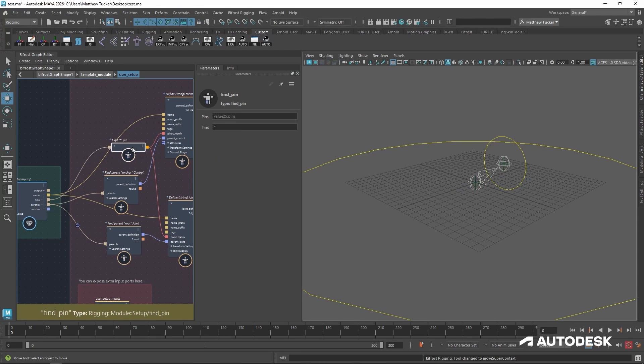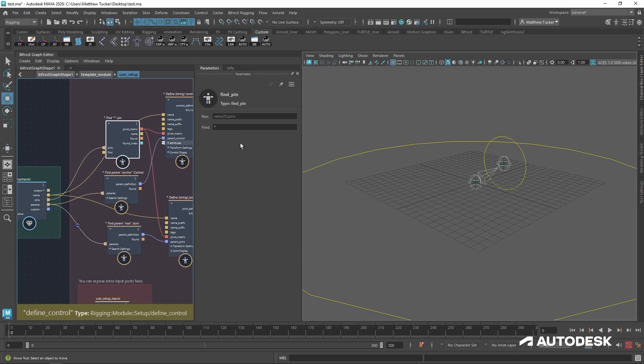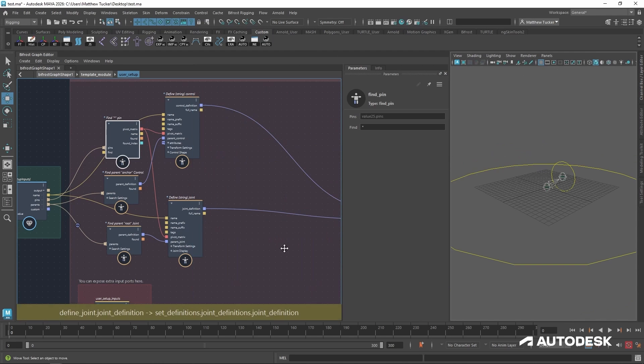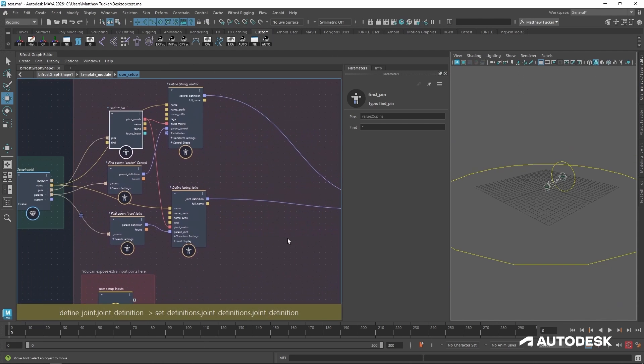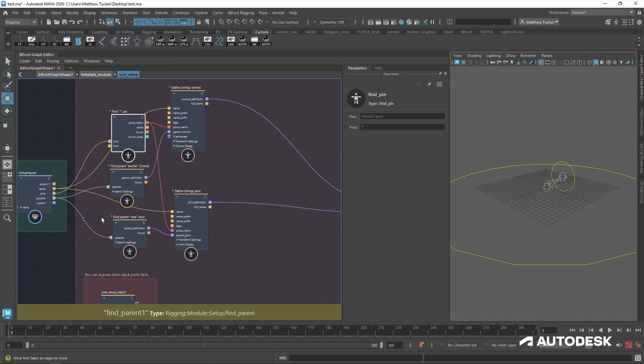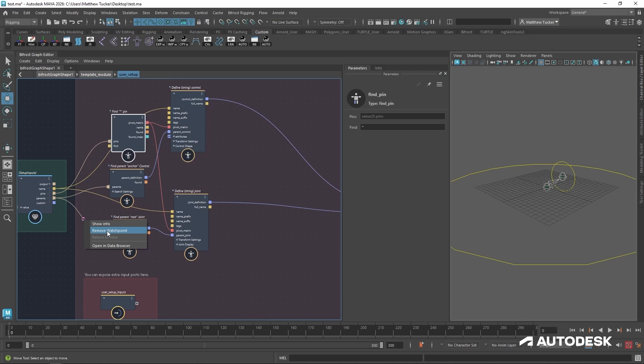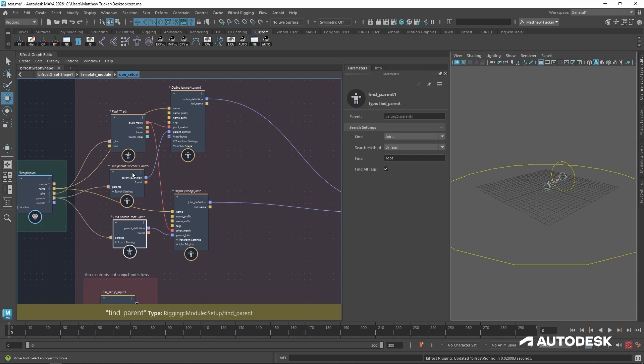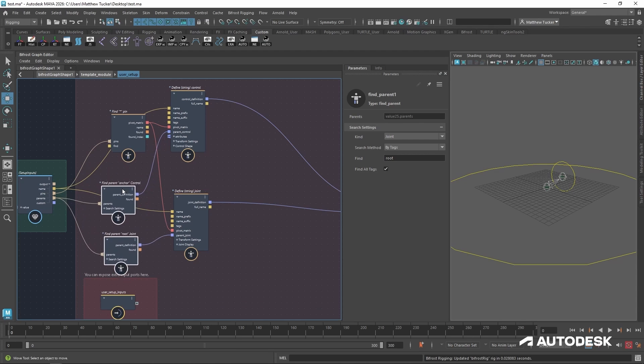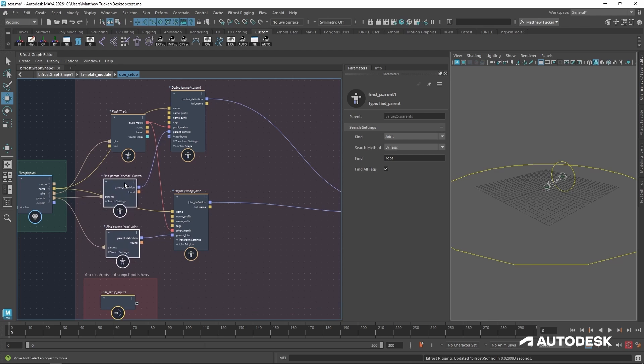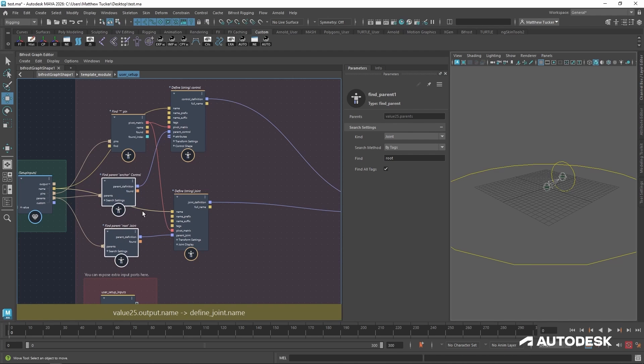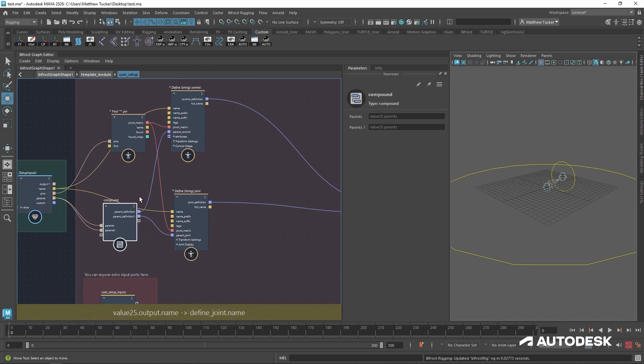Now our graph is looking a little sloppy. So let's give ourselves a little bit more space and clean this up a little bit by grouping. So I'm going to remove this little watch point. And first, let's group our parent nodes.